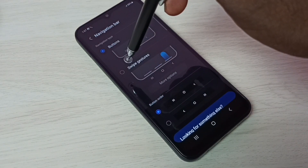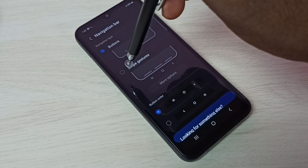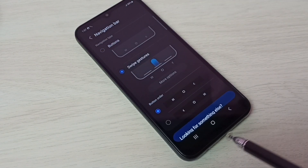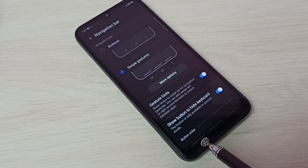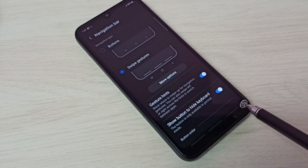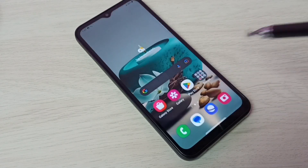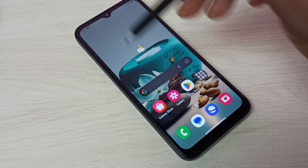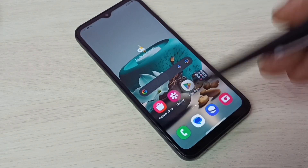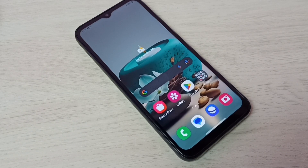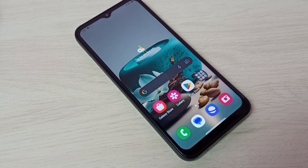Let me enable that. I am going to enable Swipe Gestures. See — now you can see the buttons are removed, and we can see the full screen display. This is how we can enable full screen gestures.